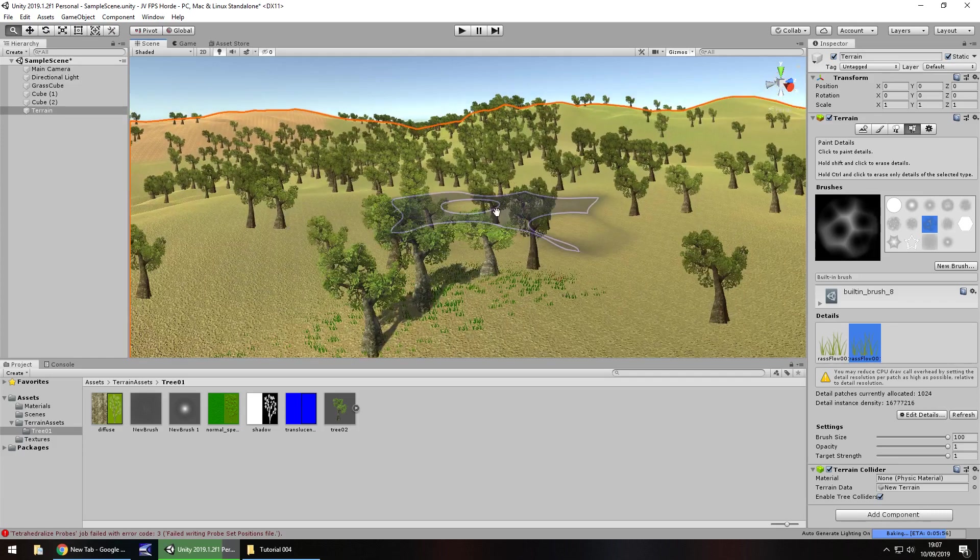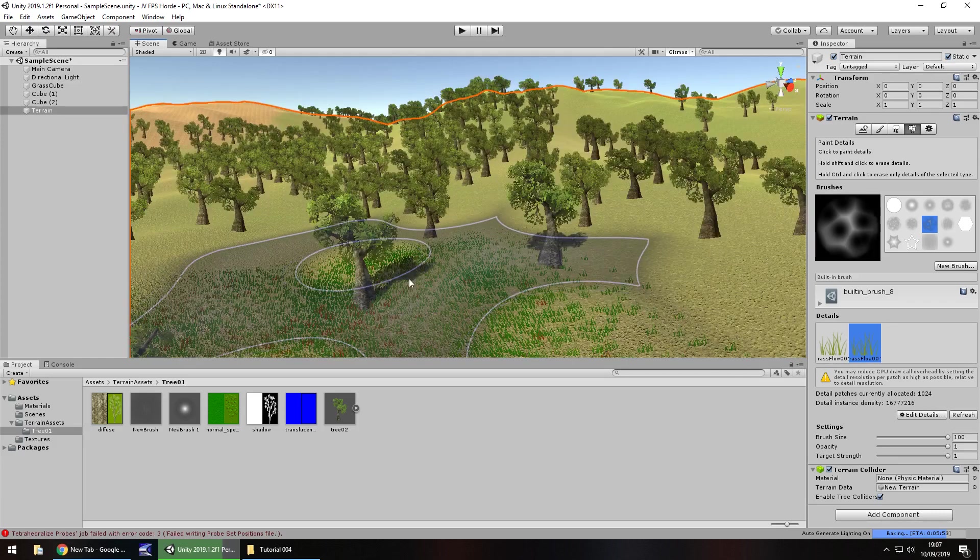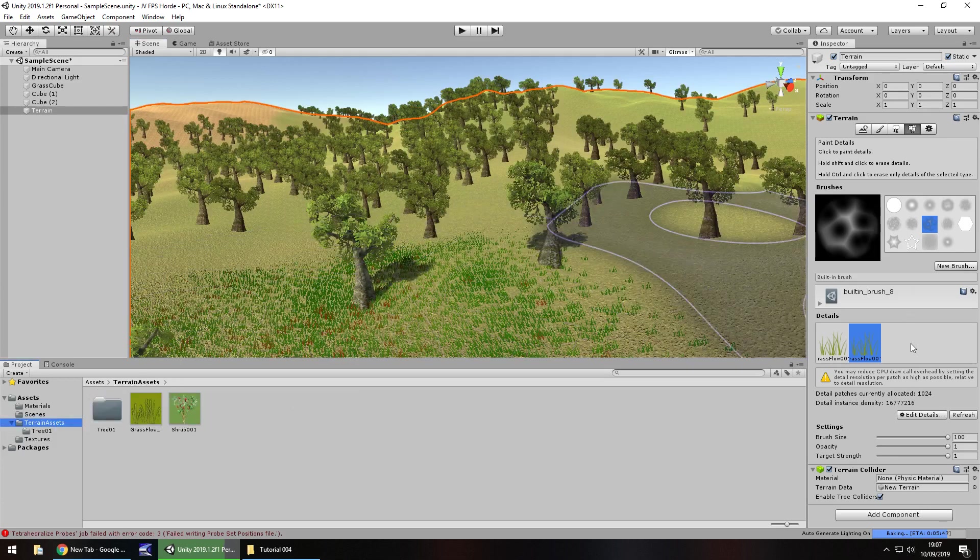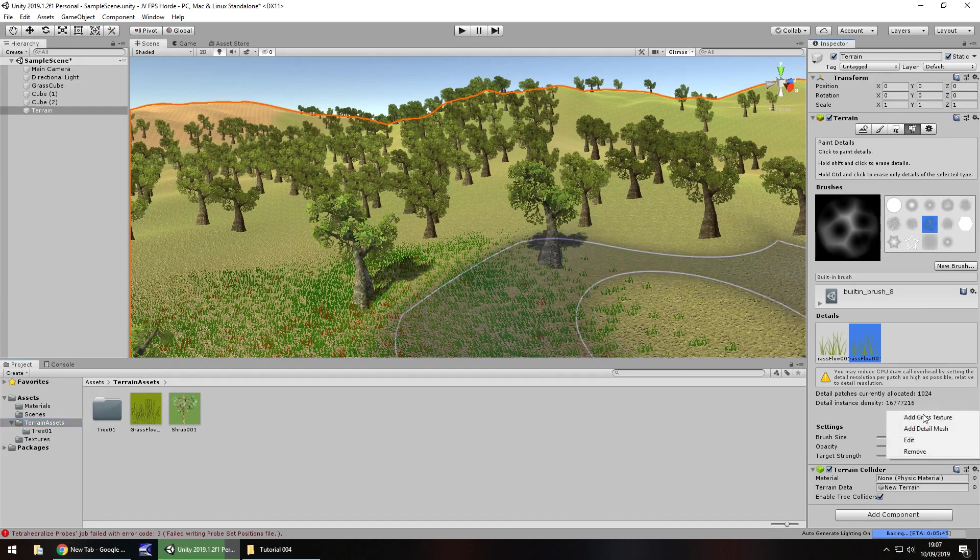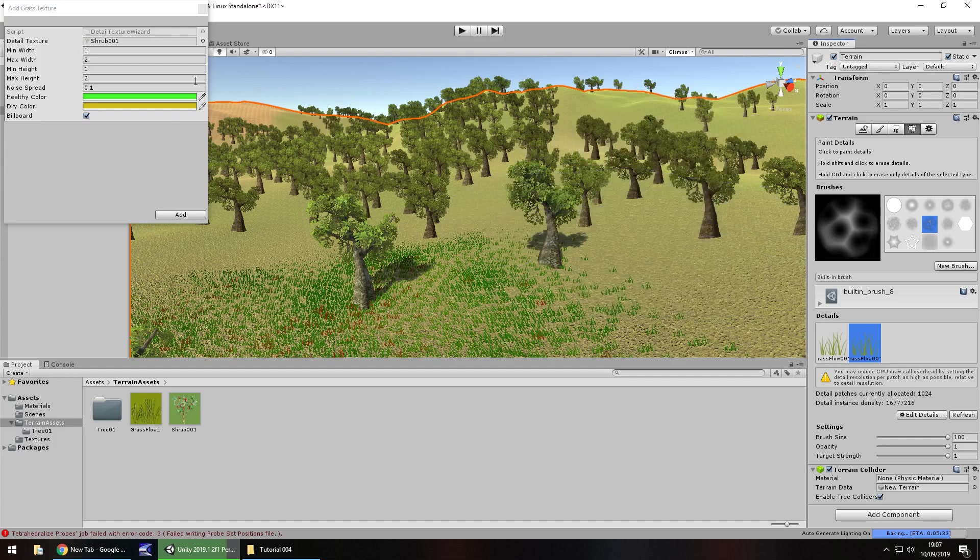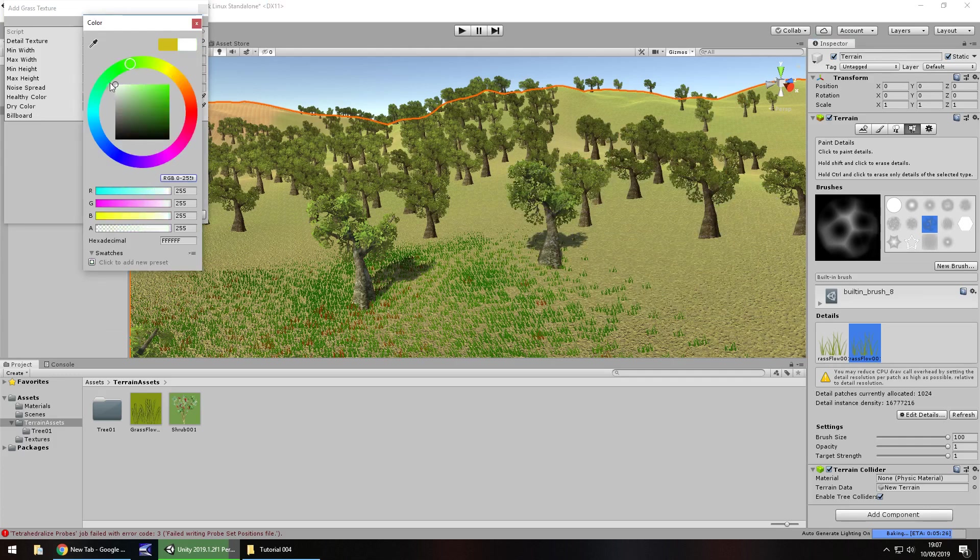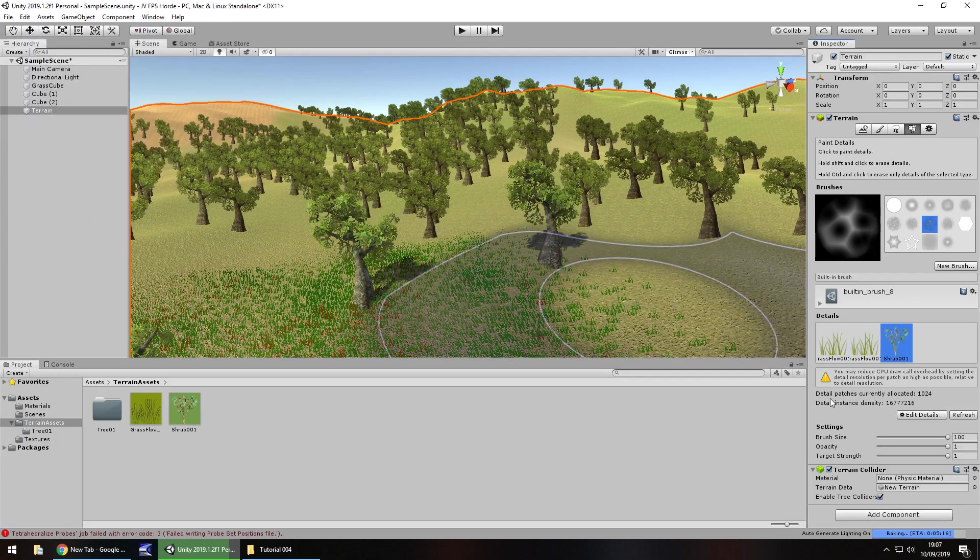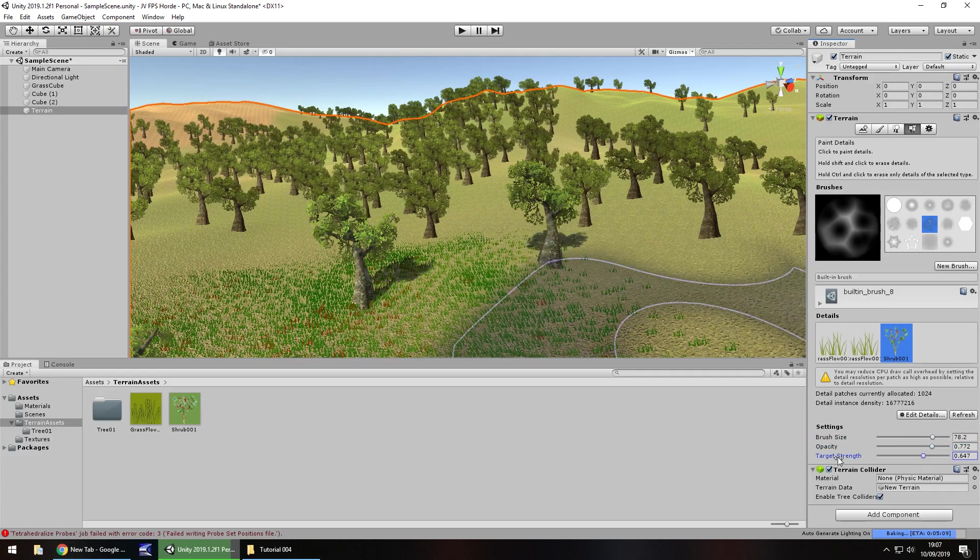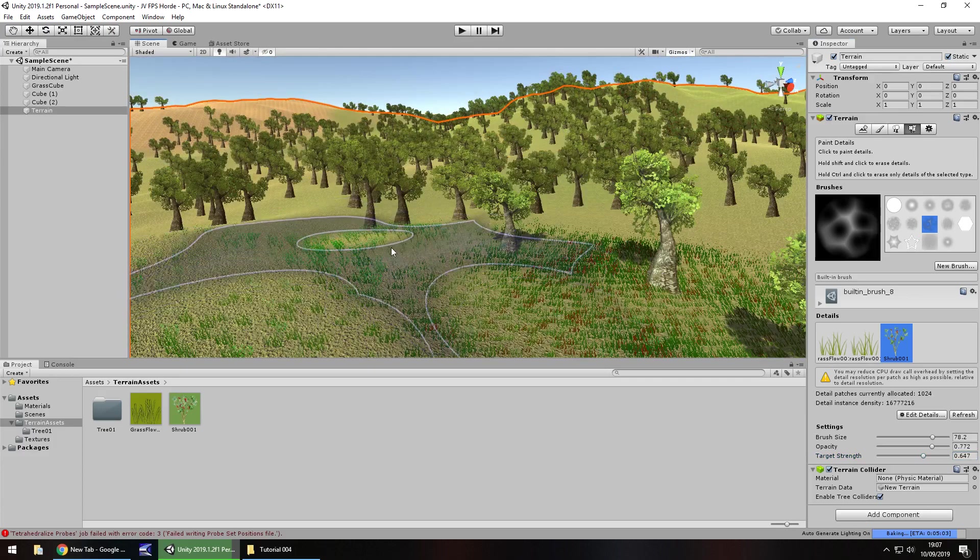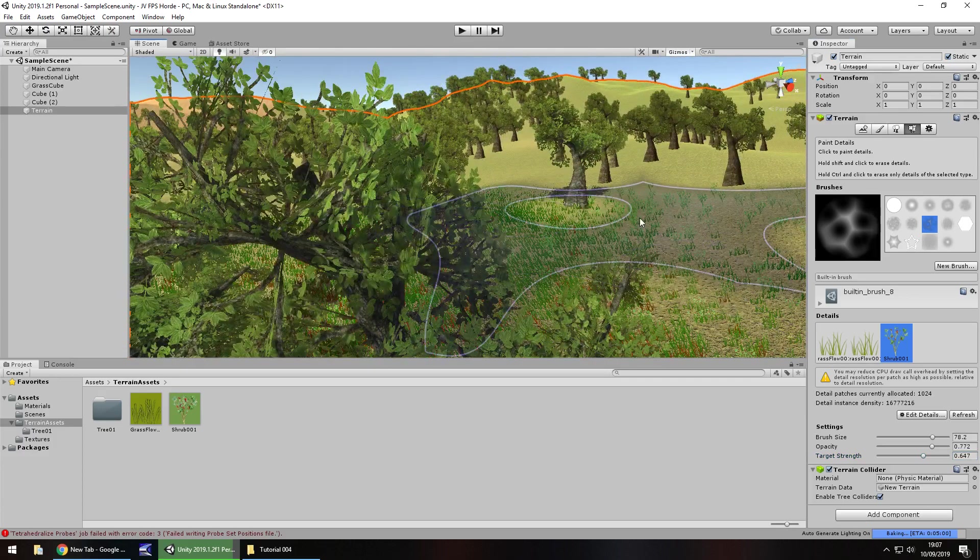Next thing, let's deal with some shrubbery which is in the terrain assets as this shrub. This works the same way as grass. Go to edit details and add grass texture, then select it and choose shrub 001. I'm going to have the healthy color set as a dark green and the dry color set as white, then click on add. Select the shrub. I'm going to decrease the brush size a little bit, decrease the opacity and decrease the target strength. The target strength makes how much is there.